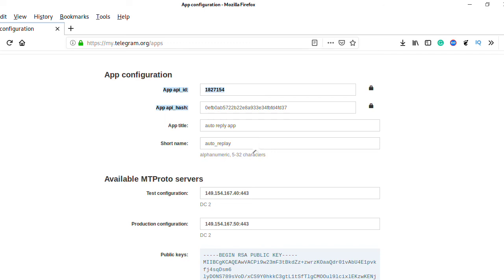This is what you need to authenticate and get your API ID from Telegram, then you can develop your application and integrate it with Telegram using the Telethon package library. If you like this video, subscribe, share, and like my YouTube channel. Thanks for watching.